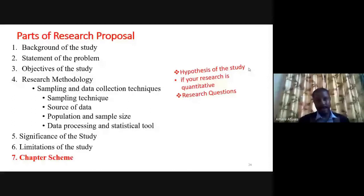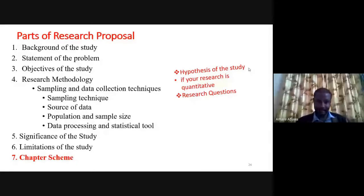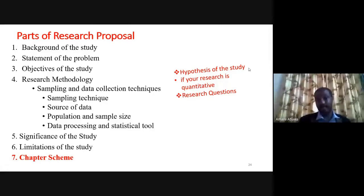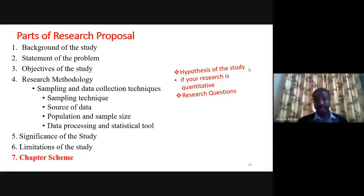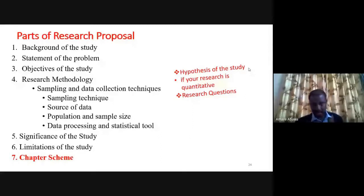If you are conducting basic research, the knowledge gap or theoretical gap should be clearly identified. Especially if you want to publish, the first thing reviewers and editors will read is the novelty of your research, which should be well-articulated in the statement of the problem. The third part is the objective of the study — you could have five or six specific objectives plus one general objective related to your title. Research methodology is the fourth part, covering sampling technique, source of data, population, sample size determination formula, data processing, and statistical tools.